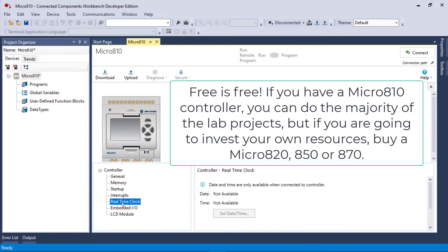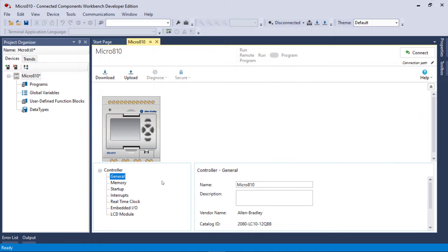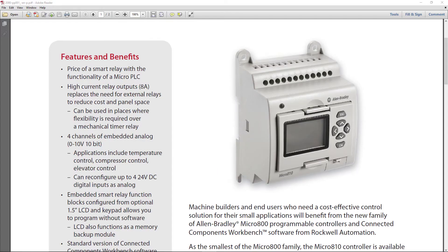You do have a real-time clock with the 810. Overall, I do not recommend that you use an 810 for anything other than commodity machines. Small, very small machines and you're going to build a couple hundreds of them.